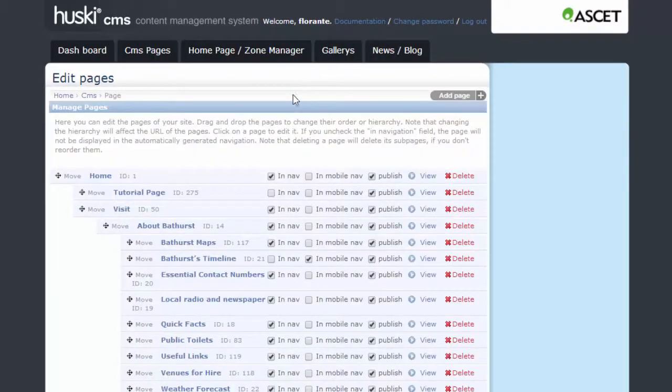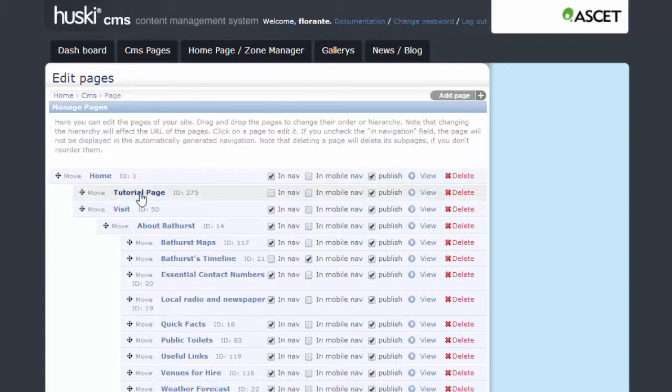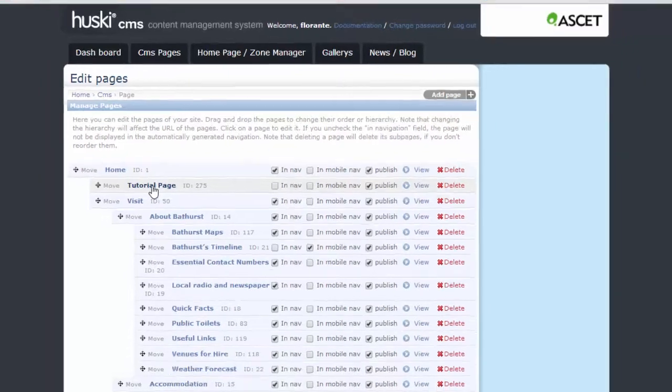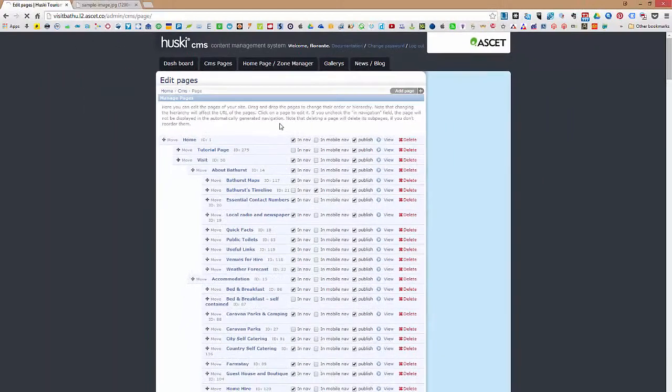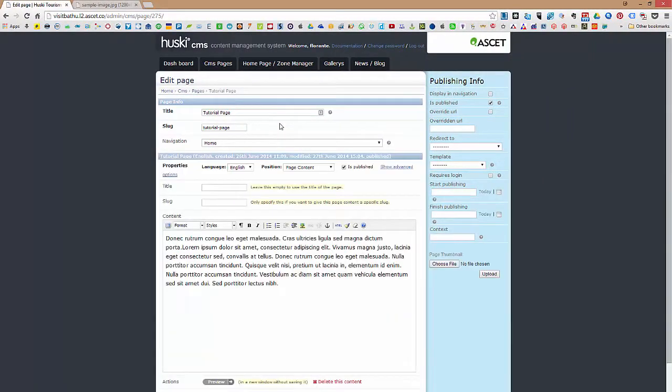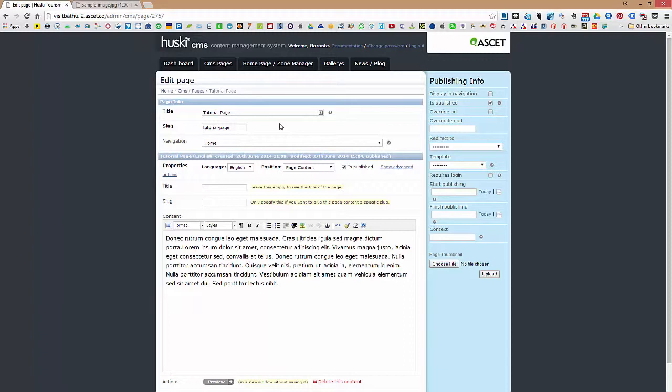Once you are on the Manage Pages list, click on the title of the page where you would like to insert or add the image. Now, there are three options that we're going to tackle and the first one that I'm going to show you is adding an image that is located in your computer's hard drive.